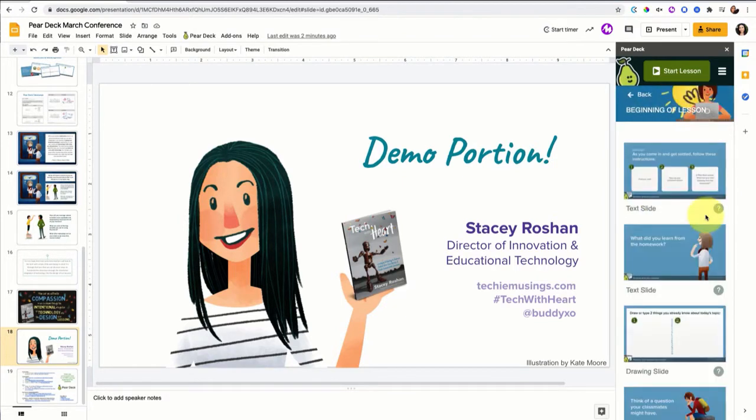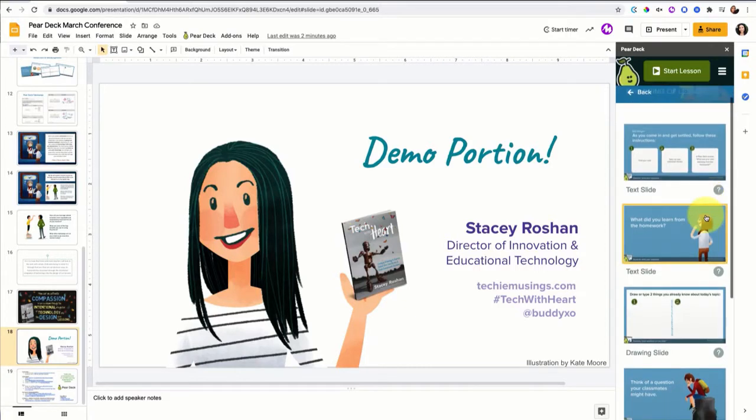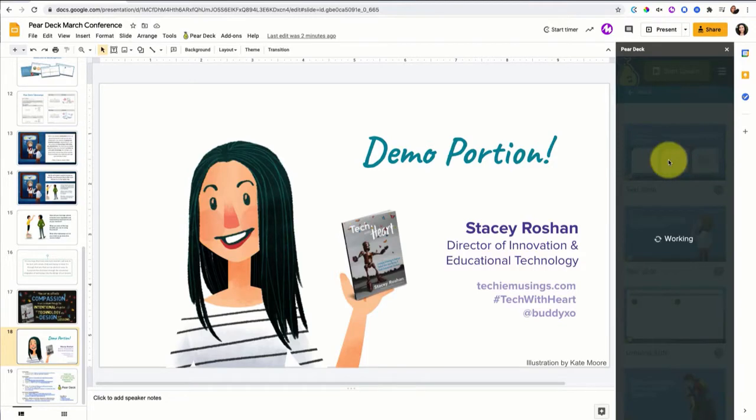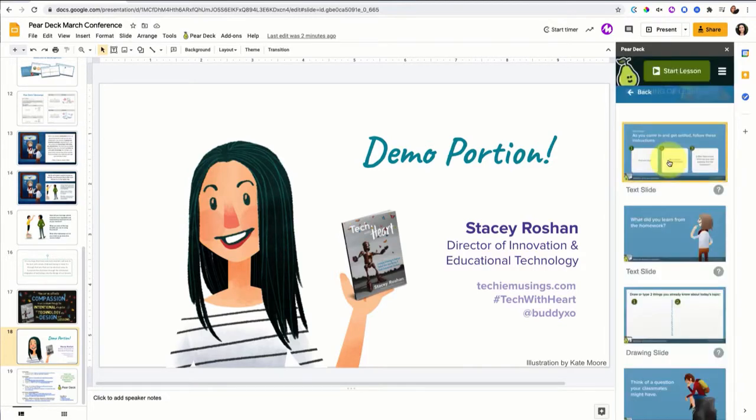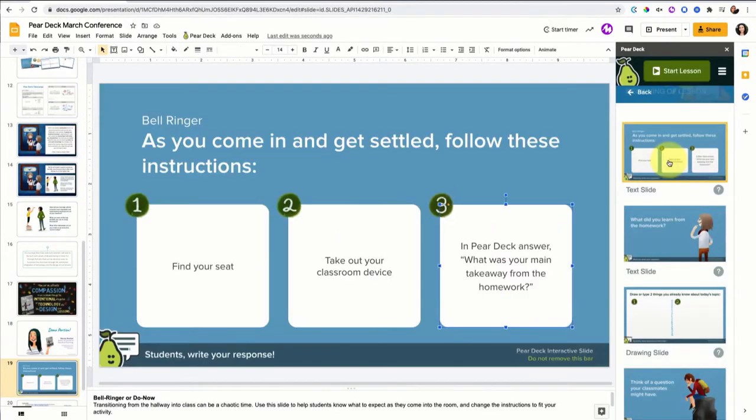So let's start with beginning of lesson. I love some of these as you come in and get settled, follow these instructions. So let's start with that. All of these slides are designed by the Pear Deck team. The illustrations are already there.